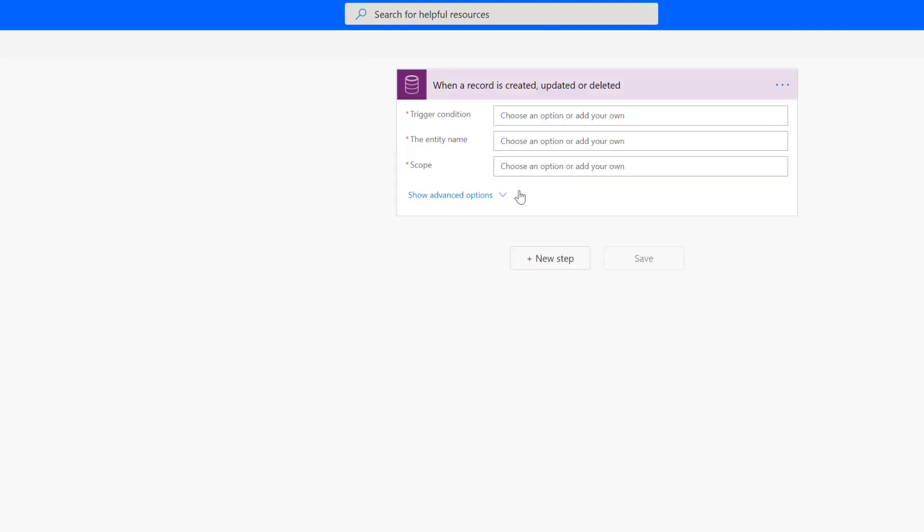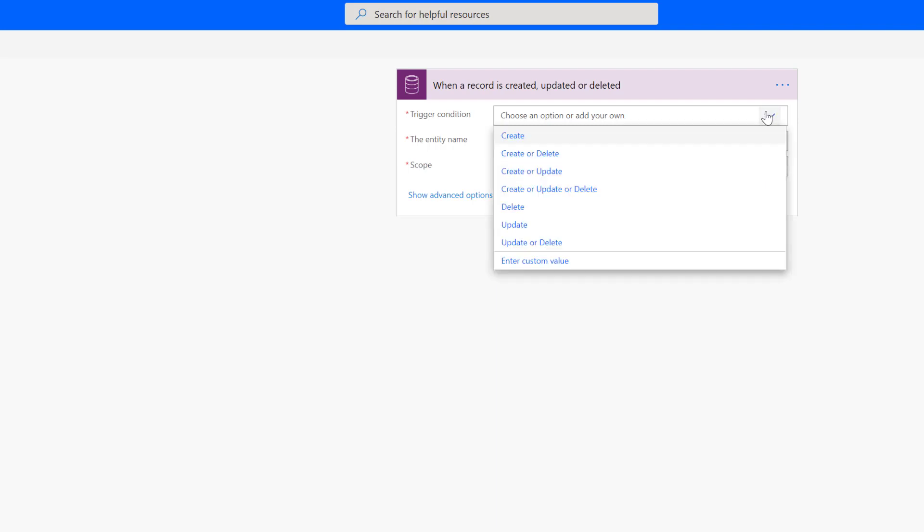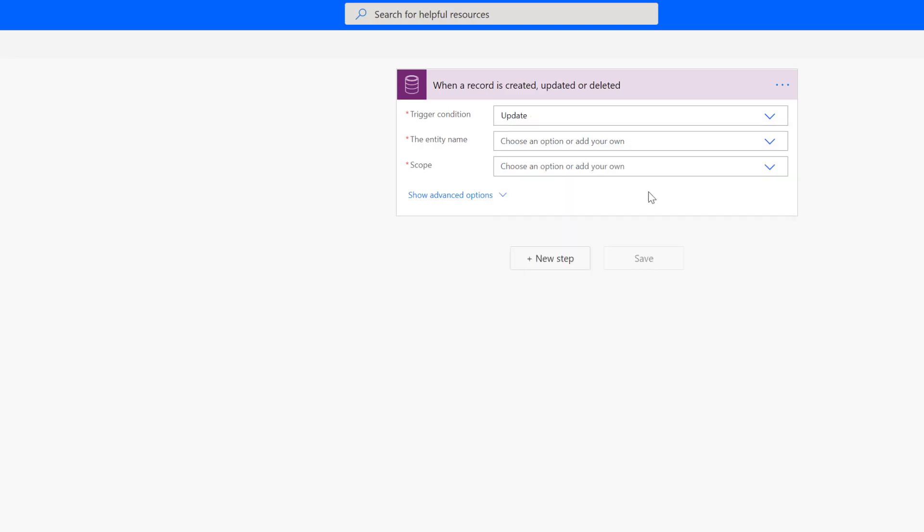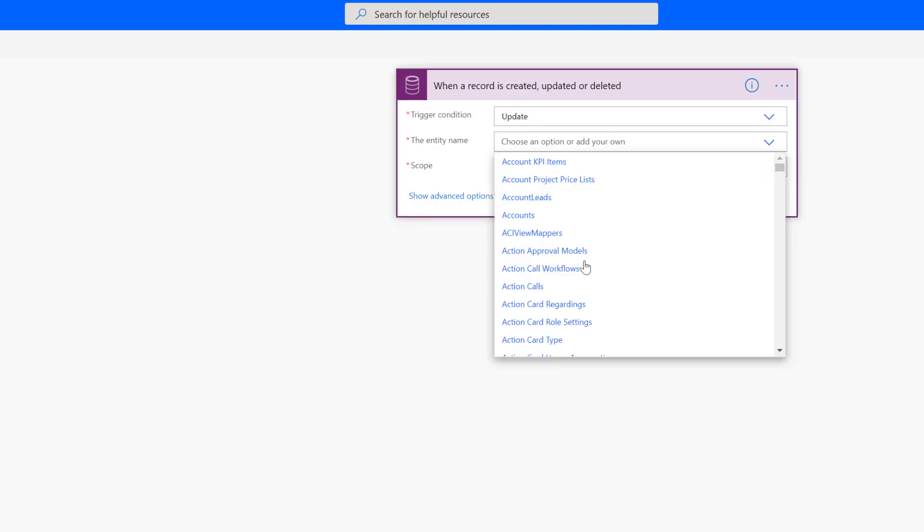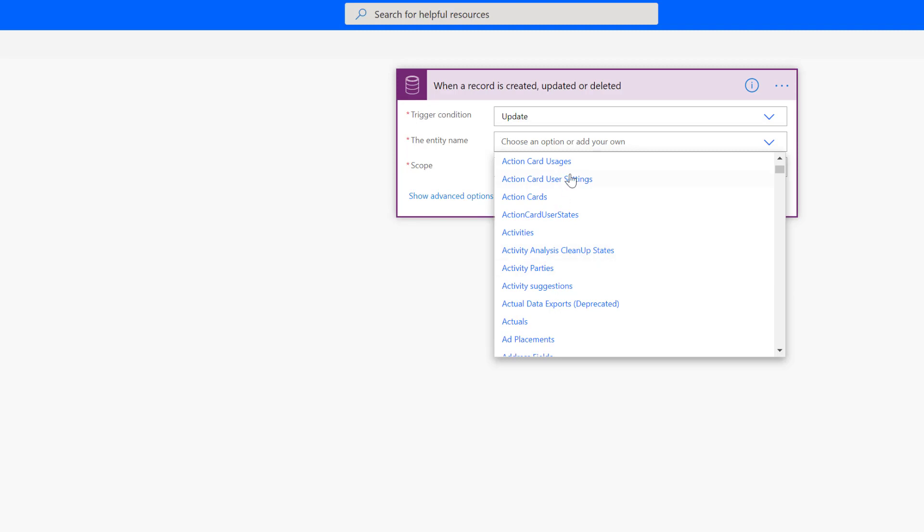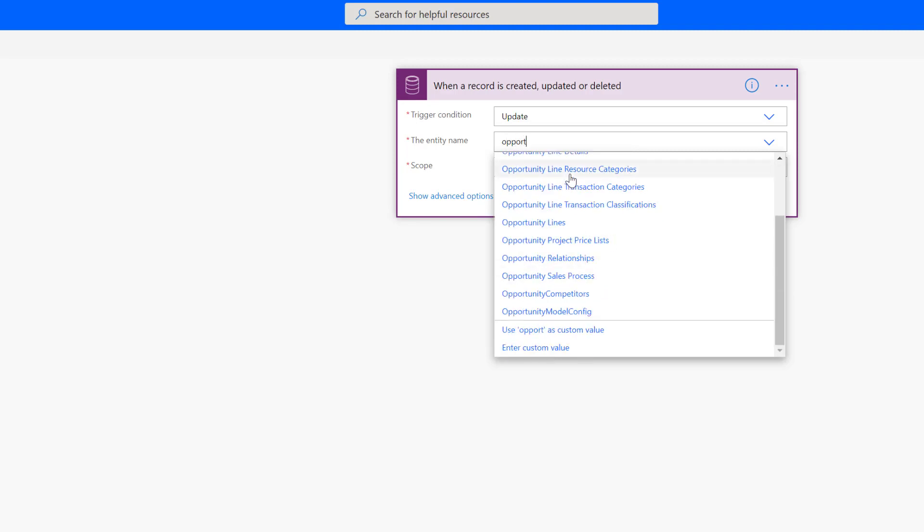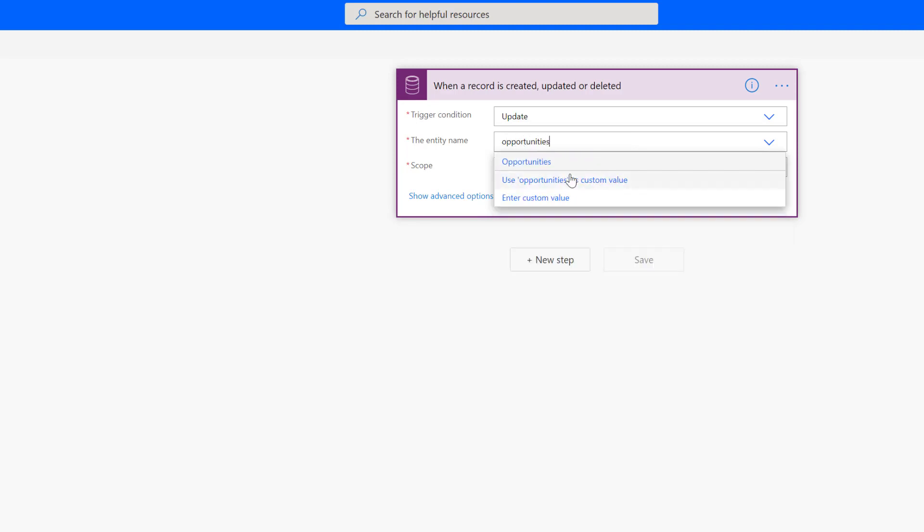So I'm going to pick that one. And let's just, for example's sake, let's have this triggered off of update of an opportunity. And so I can just type that in here. And remember, it's plural, so you want to pick opportunities.